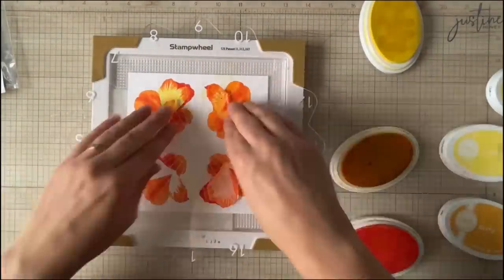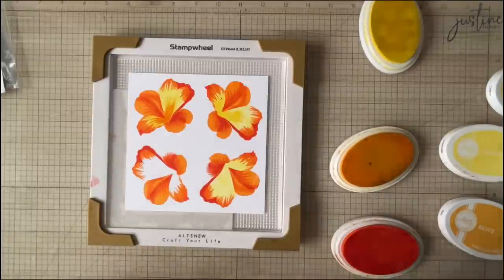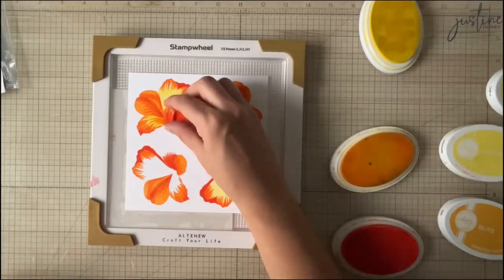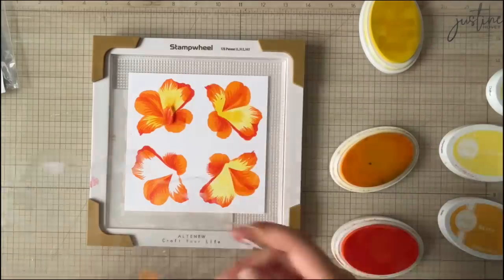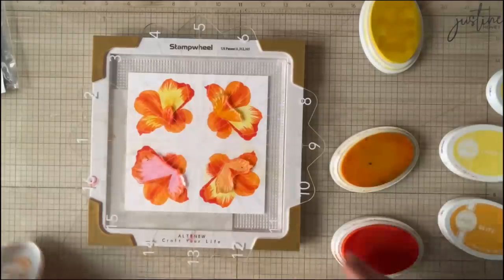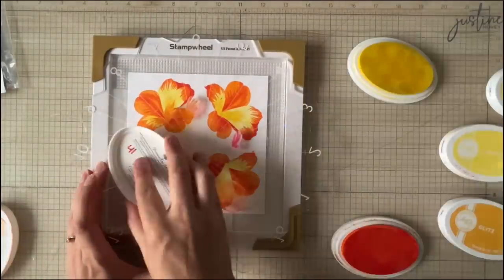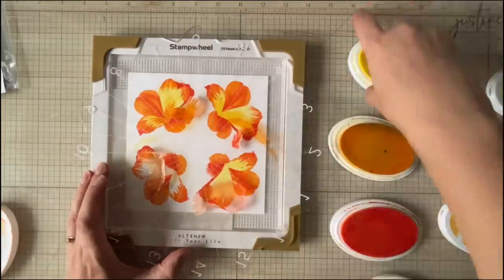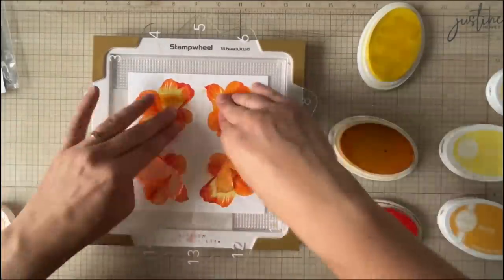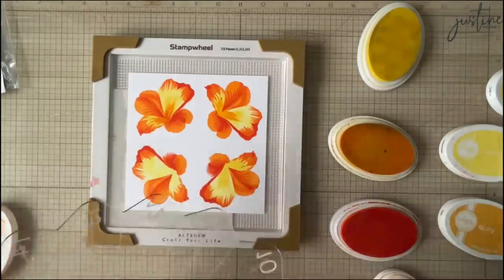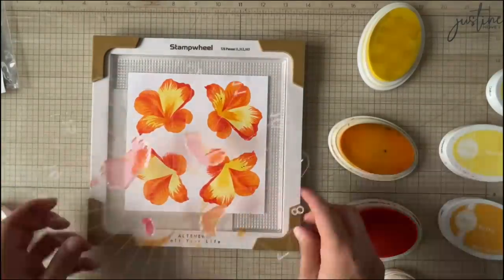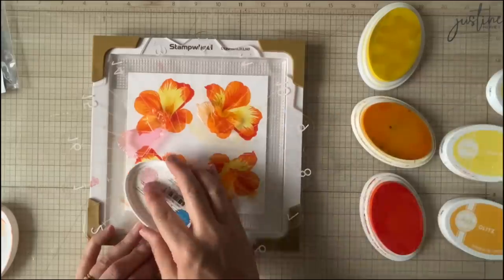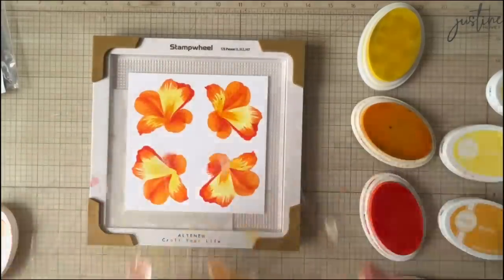Now this isn't necessarily a method that I would recommend if you're going to get confused with your ink pads and which colors to stamp where but for me I've done a ton of layering stamping so for me it's very clear. I stamp or I ink up all three of these colors and then I'm good to go.